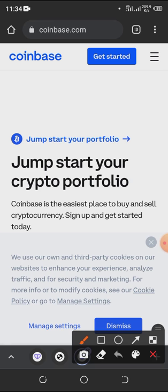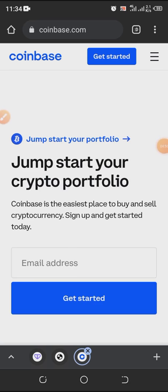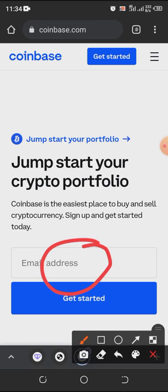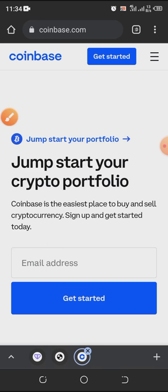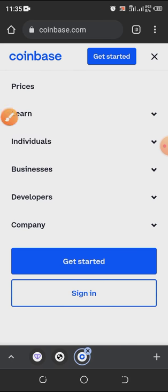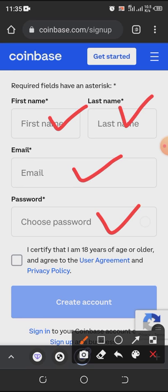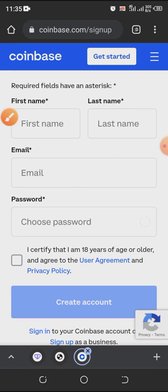The web will show you this page with an option to use your email and get started instantly. It says 'Jump start your crypto portfolio.' You can get started here or click Get Started. If you have an account already, click the menu and then Sign In. Since we don't have an account yet, we click Get Started. It's going to show us the first name, last name, email address, and password fields — just the same as in the app.